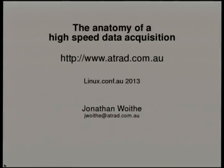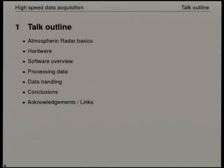This talk is about the anatomy of a high-speed data acquisition system. I'm going to start by giving a brief overview of the context of the system I'm talking about, which is in atmospheric radar, just so that people can place the stuff I'm talking about and understand there is a practical application for this.